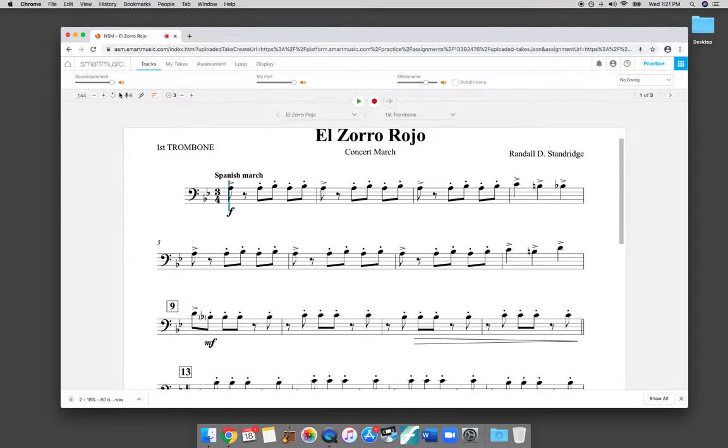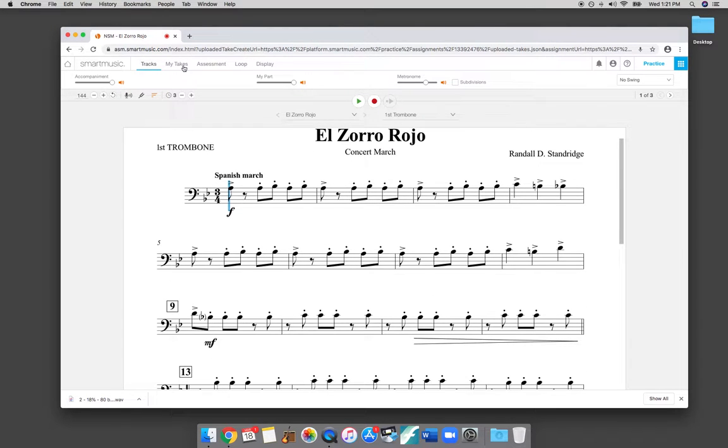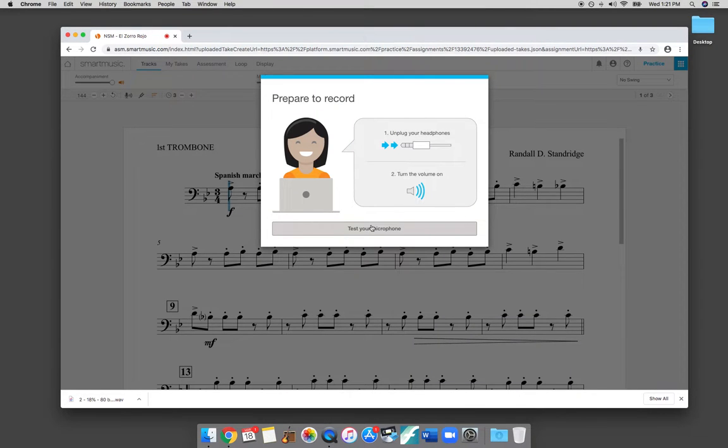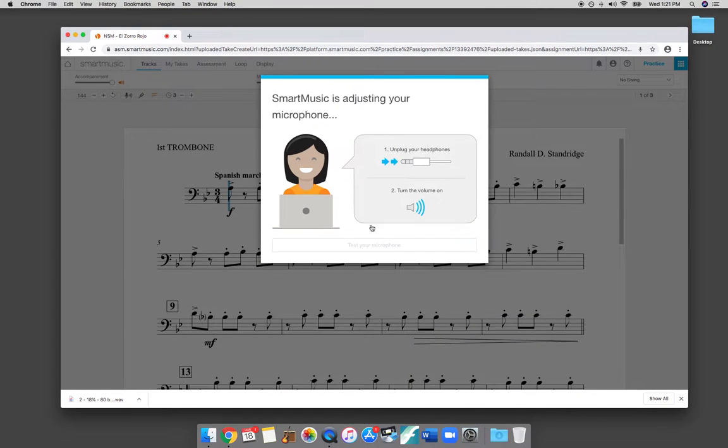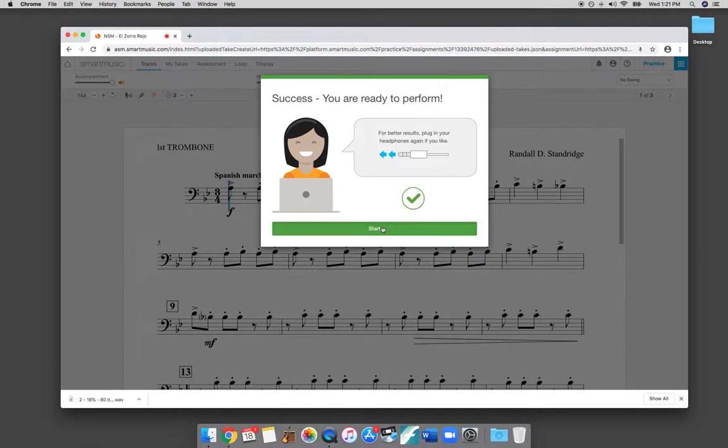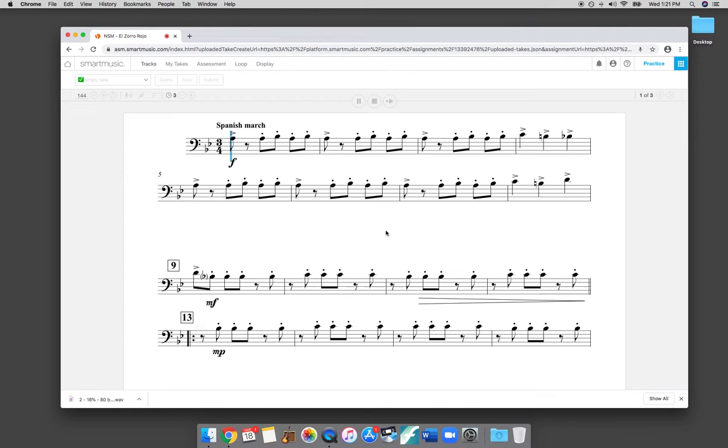So what I will do is I will record a take. Check one, two, one, two, three. Ready to perform. And here's my first take.